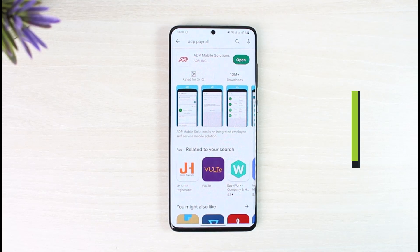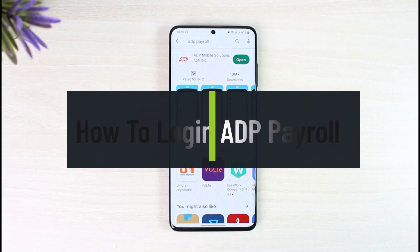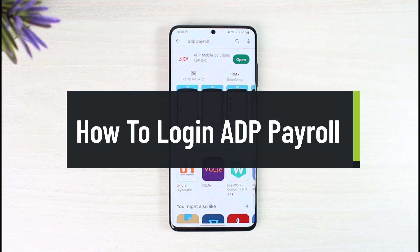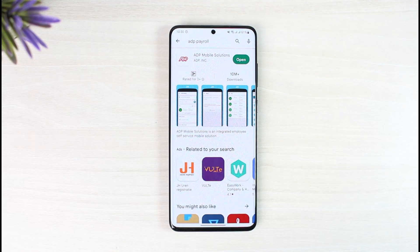How to log into the ADP Payroll app. Hey everyone, welcome back to our channel, The Solution Guy. In today's guide video, I'll simply guide you on how you can log into the ADP Payroll app. Just make sure to watch the video till the end.